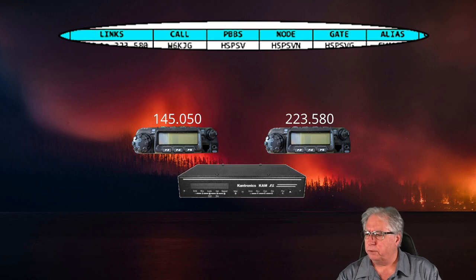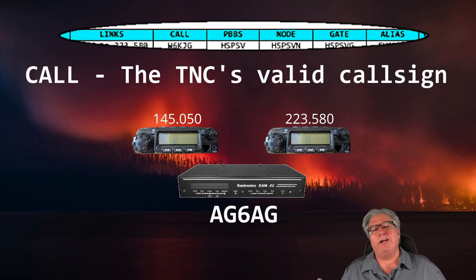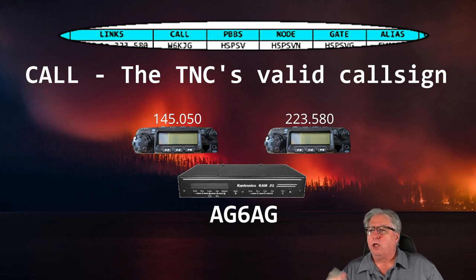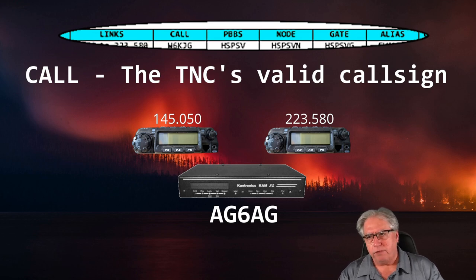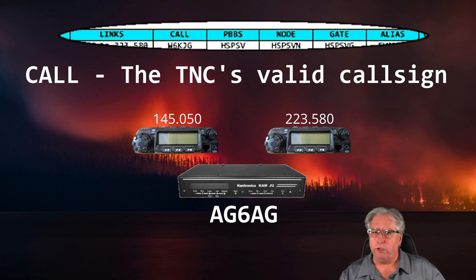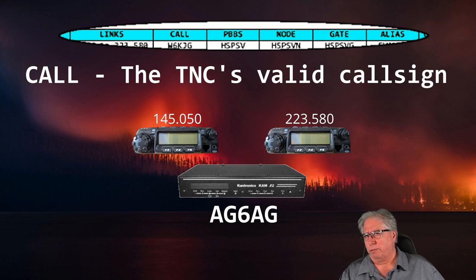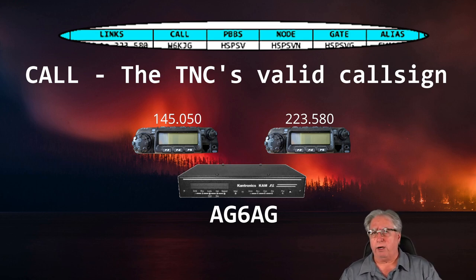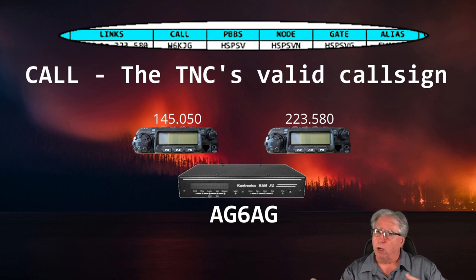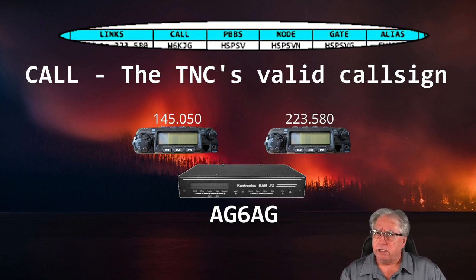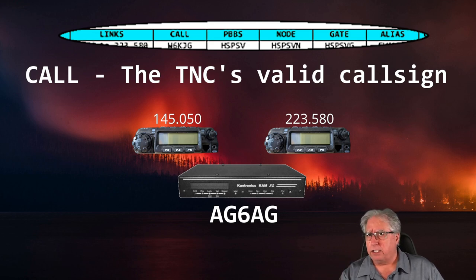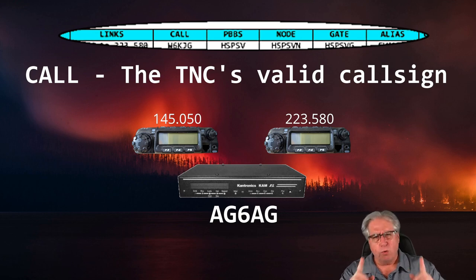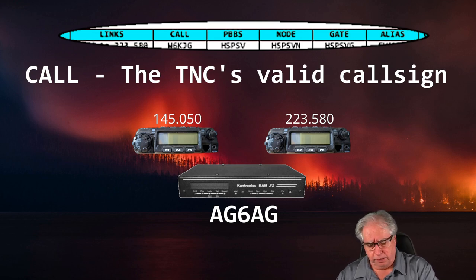For one, of course, you can connect to the packet BBS on either band. So if you've got 220 or two meters, you'll be able to get on the system, but there's so much more. So let's go ahead and talk a little bit about this. The call sign listing should be fairly obvious. The call sign basically lists the call sign of the operator that is using the TNC or taking responsibility for the use of the TNC.